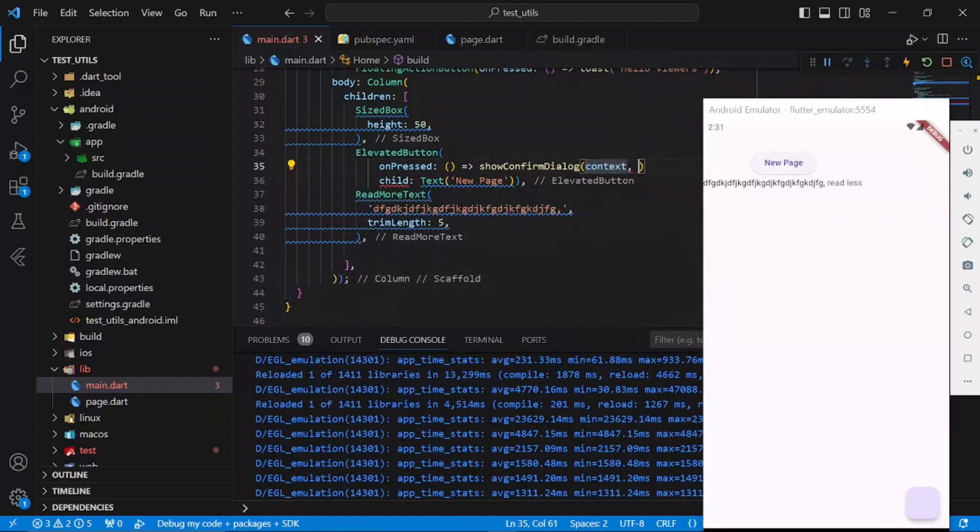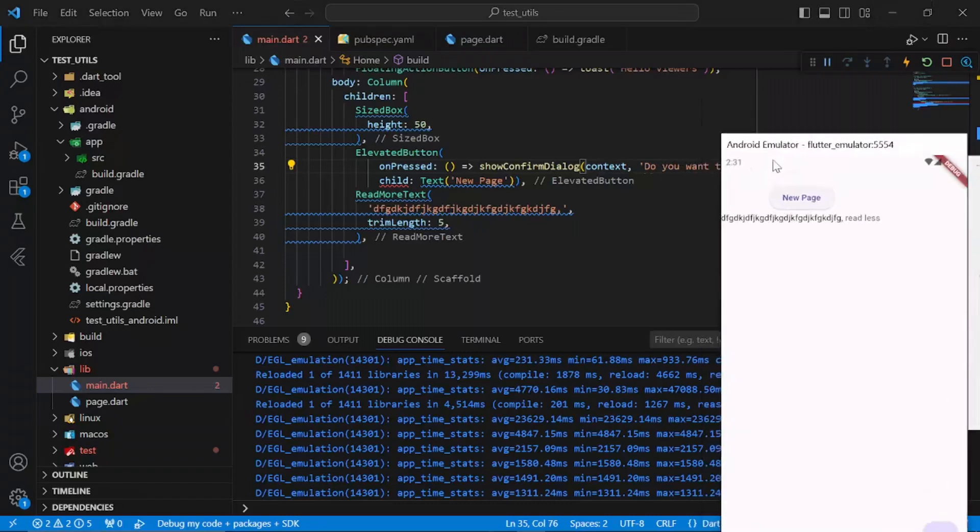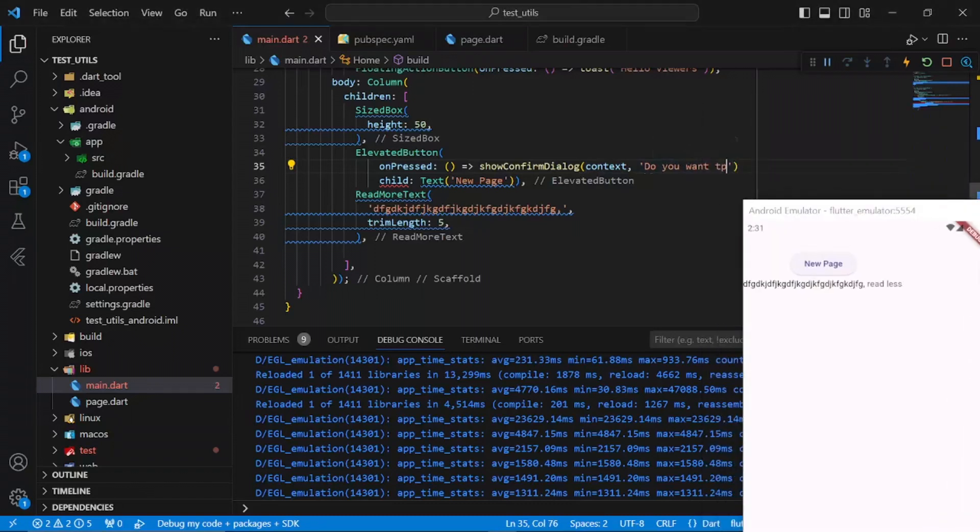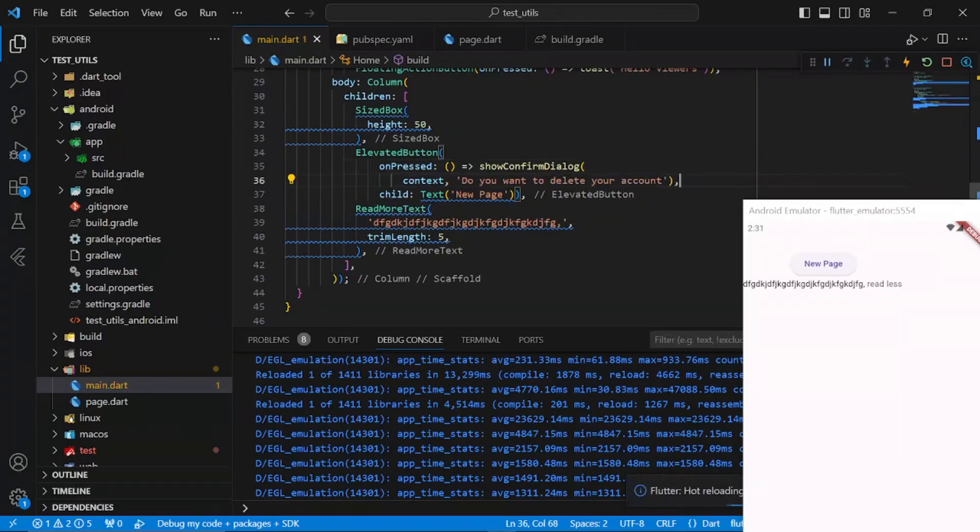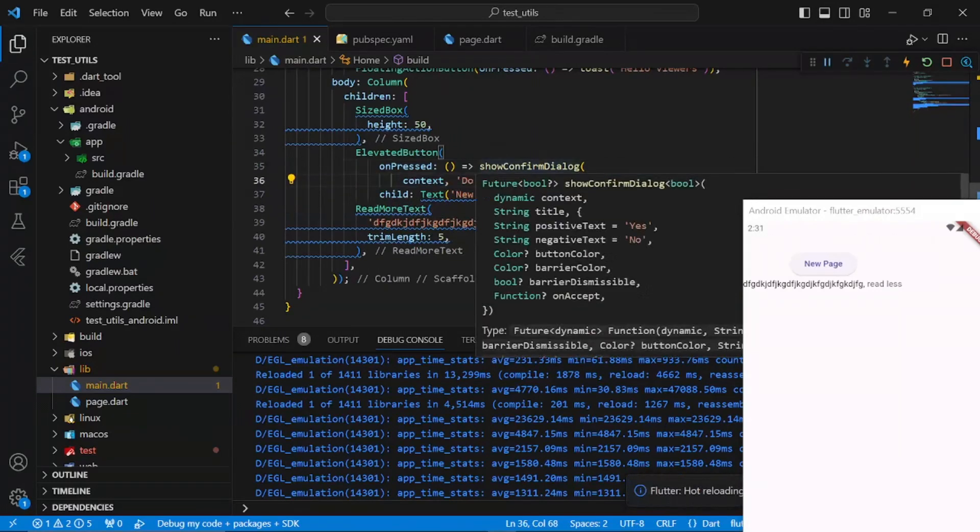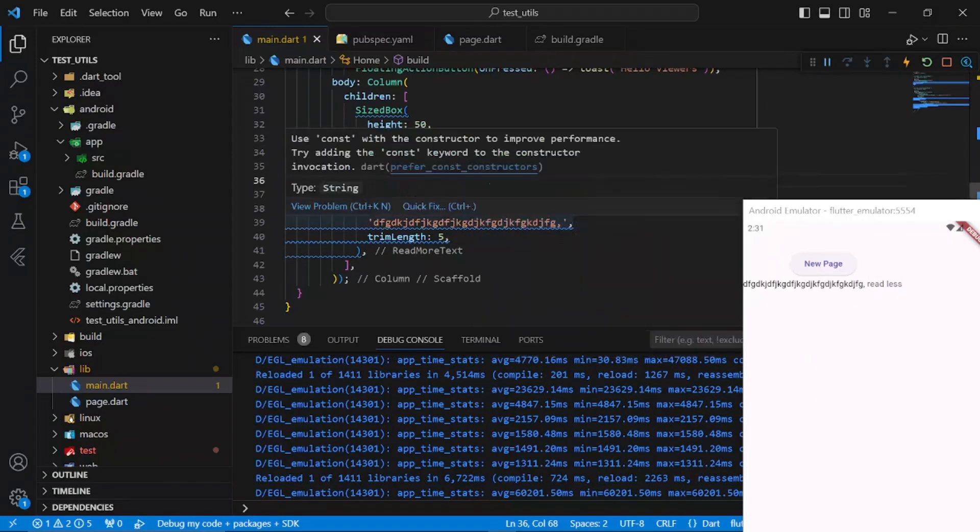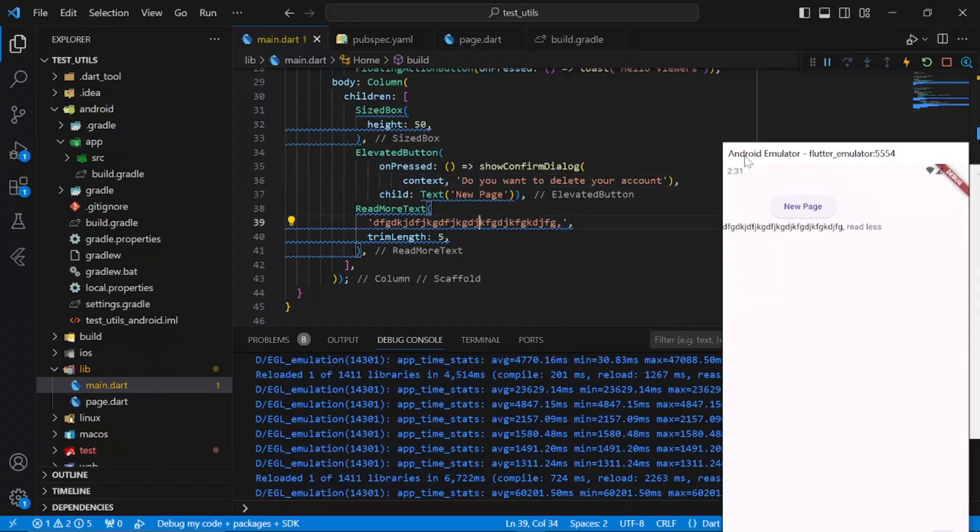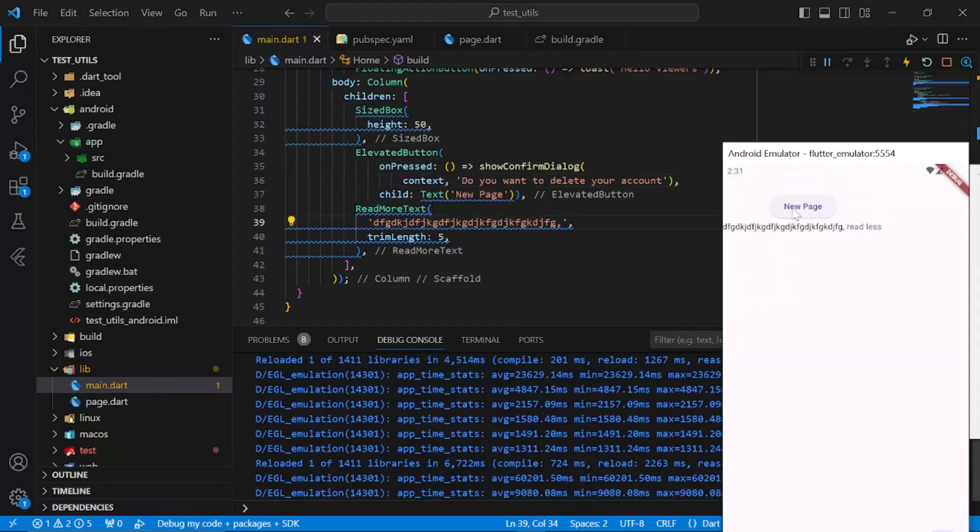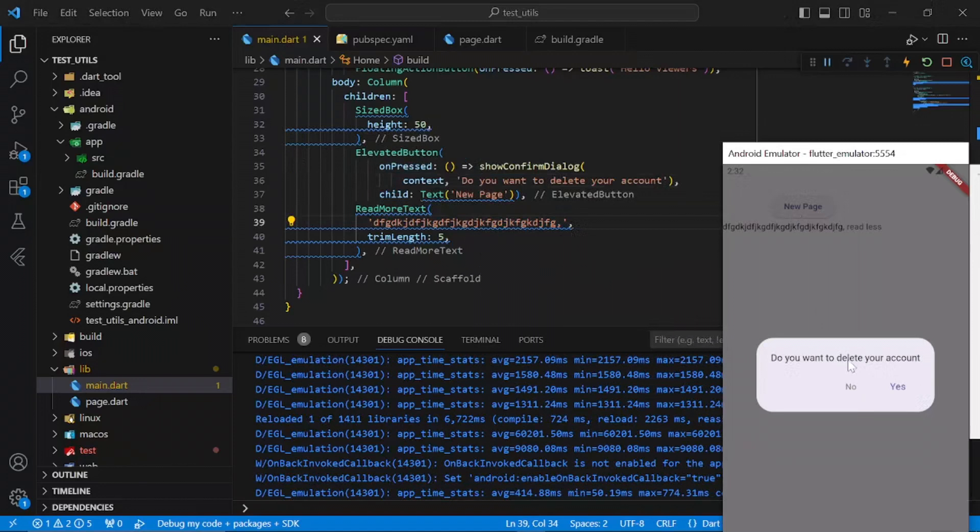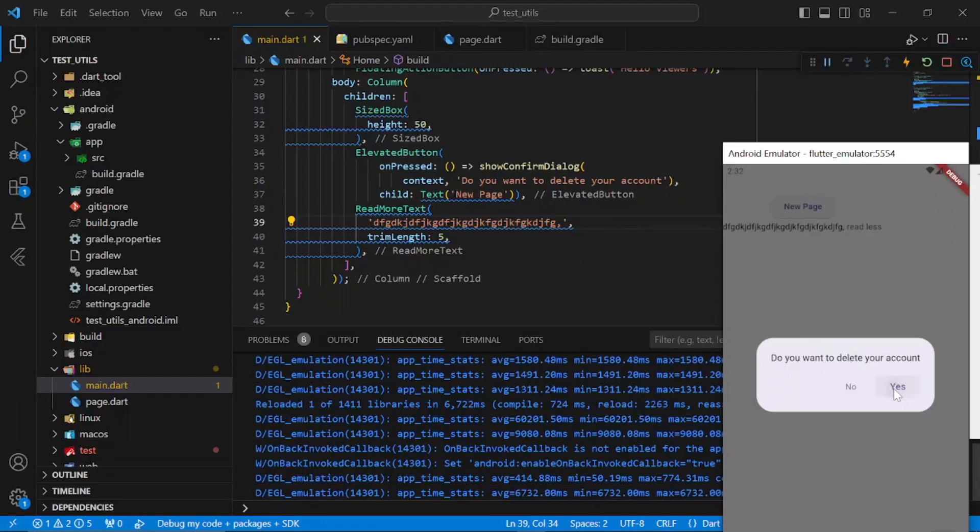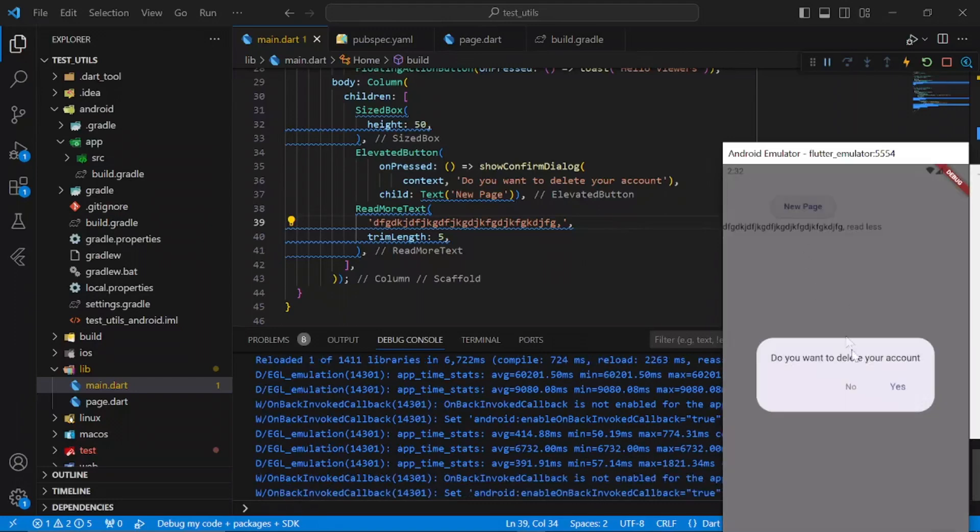I'll be showing you confirm dialogue right here and the title will be 'Do you want to delete your account?' In the dialogue, we have the positive text, the negative text, yes or no, and accept which is when you click the positive text it should perform or fire a function. If I click here right now, you can see our confirm dialogue: 'Do you want to delete your account?' Yes or no. I'll click yes and to pop up the dialogue.